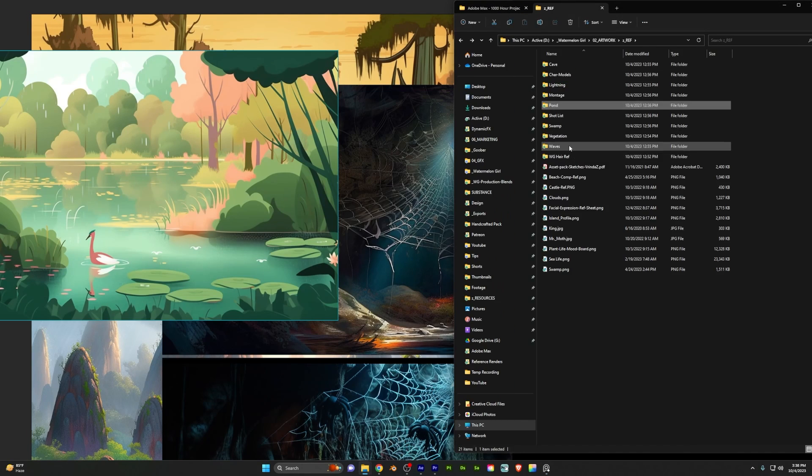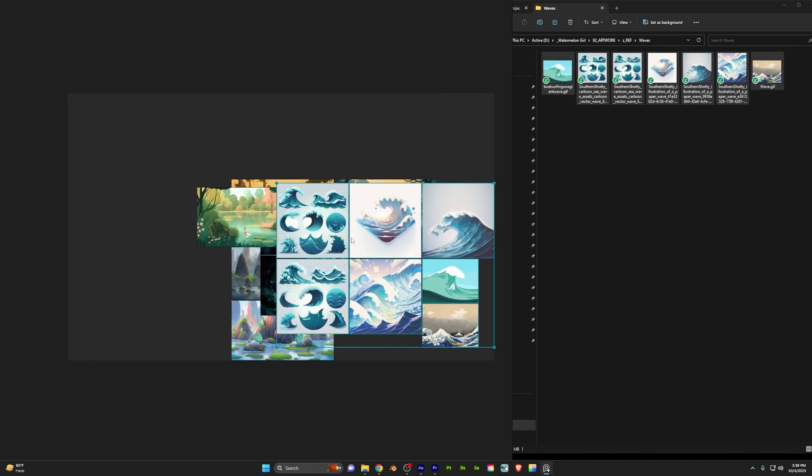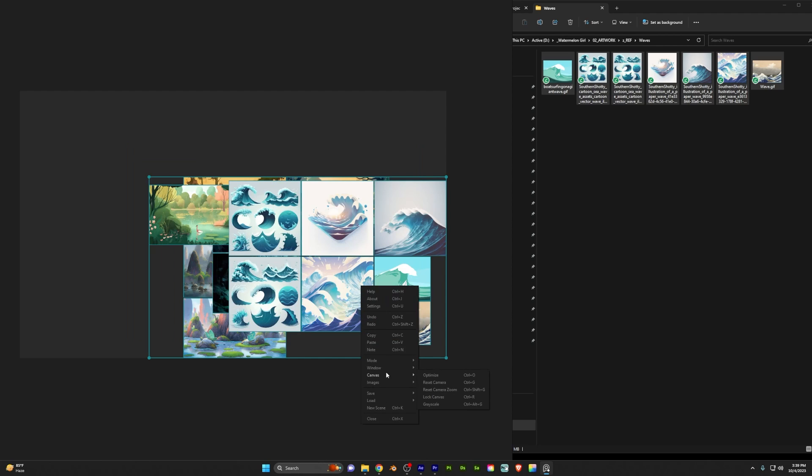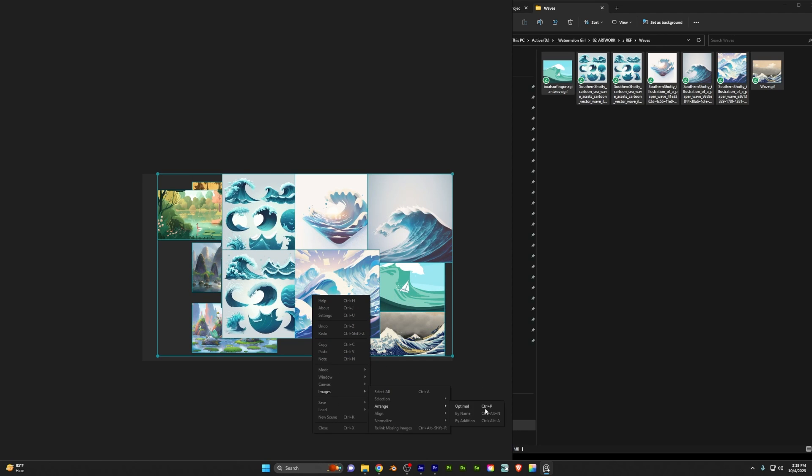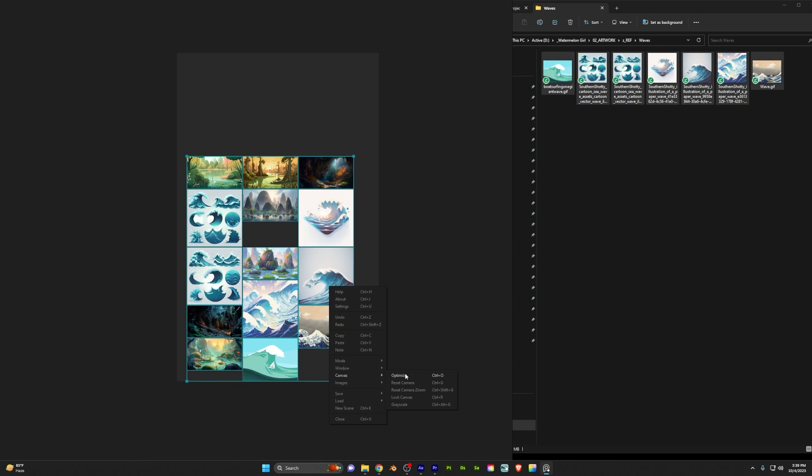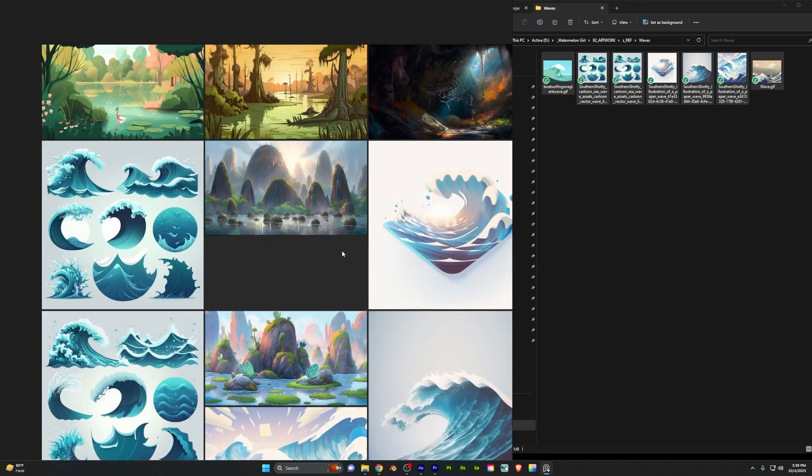Regardless of wherever you get your inspiration, I recommend downloading PureRef, dragging all of your images in there. You can normalize the size and automatically create a collage, which you can export as a PNG and pull into Blender as reference.